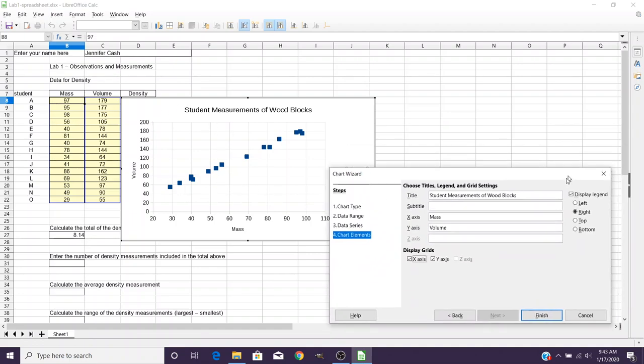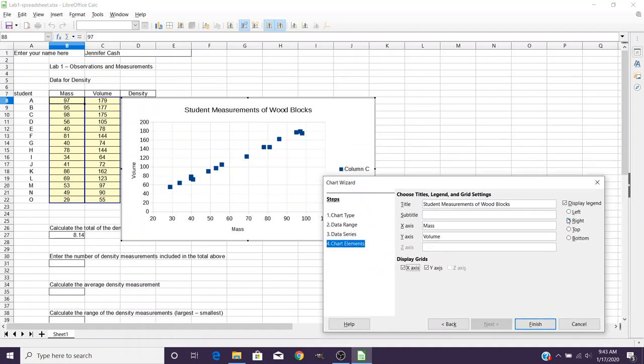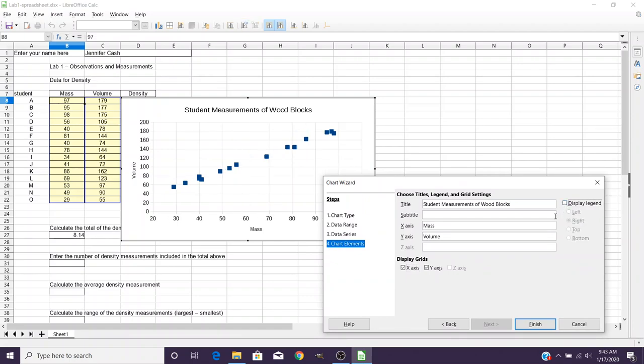Now in this case, we don't actually need the legends, so you can take that away as well. And it's going to give you just your plot. Now you can finish.